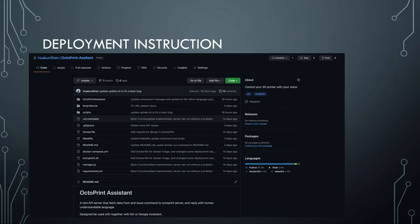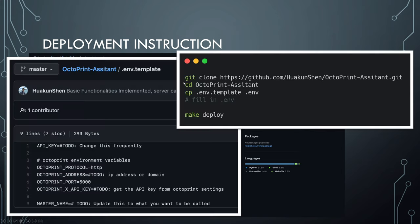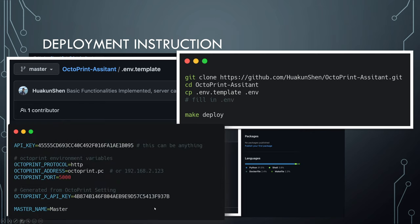Let's begin with the first method. I made the Docker image and uploaded it to Docker Hub — most CPU architectures should be supported. Source code and detailed deployment instructions can be found in the GitHub repo. You'll need to clone the repo, cd into the folder, make a copy of the .env template and name it .env. This file contains the environment variables. Then you can run 'make deploy' to start the Docker container. The OctoPrint X-API-Key is the application key generated by OctoPrint. Master name is what you want Siri to call you. OctoPrint port is the port OctoPrint is running on, and OctoPrint address is the domain or IP address of the server OctoPrint is running on.